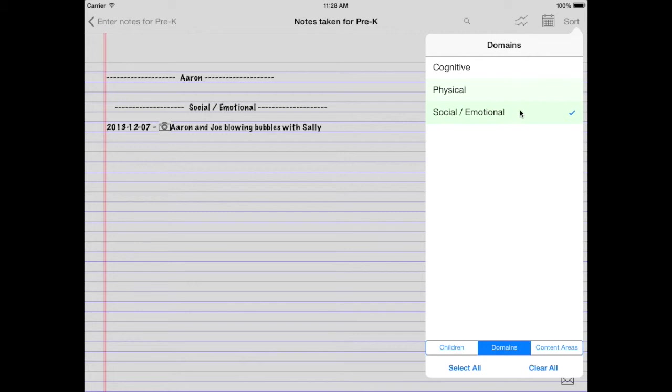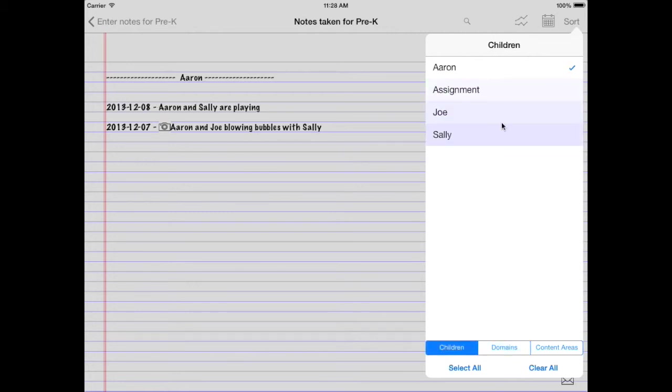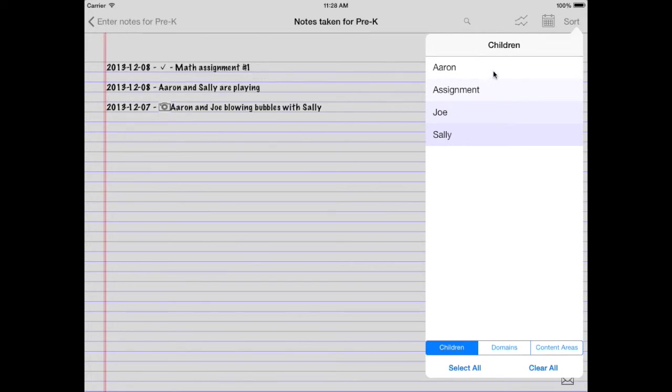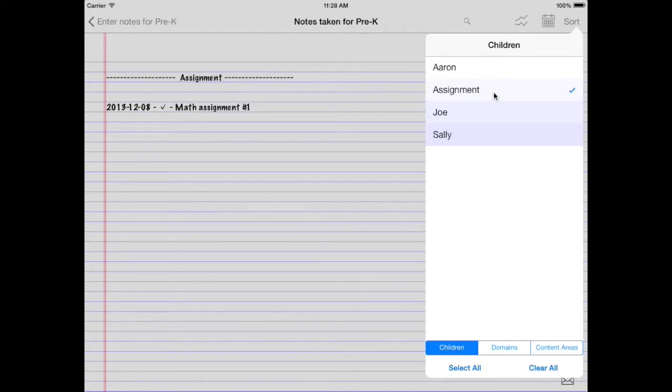And one last thing you might be thinking is, what's this assignment? Well, like I said, when you're filing an assignment, it actually gets put under the child name, assignment. So tap assignment. And you'll see, here we'll have a list of all the assignments that you have created in teacher notes. And as a result, you can easily check to see who's handed in what at any time.